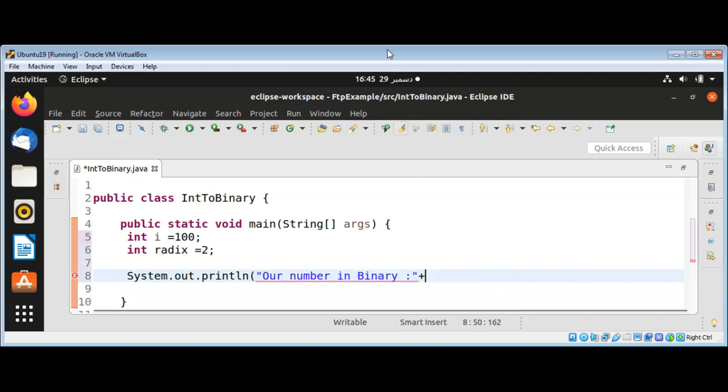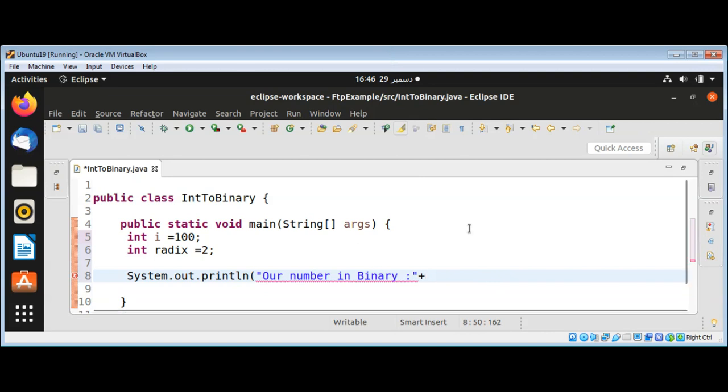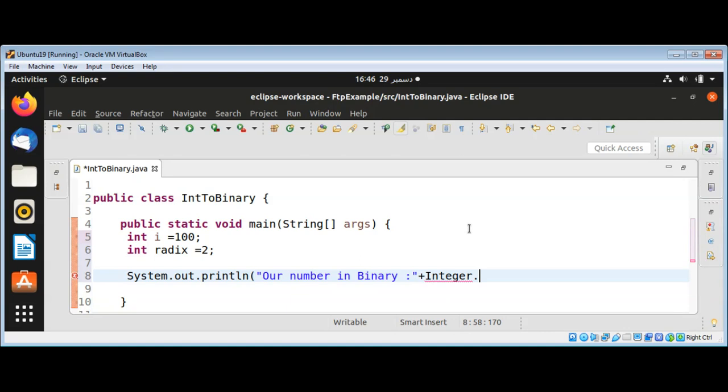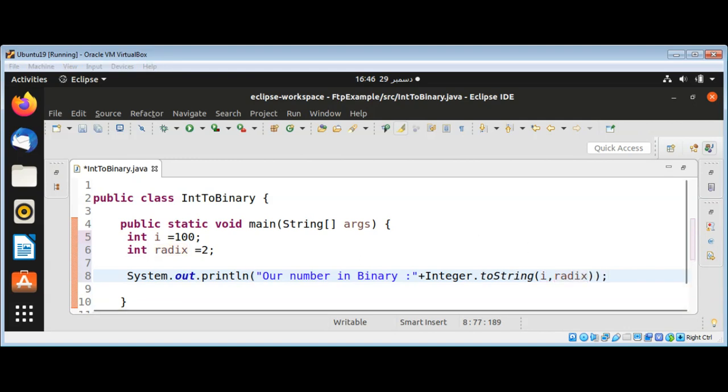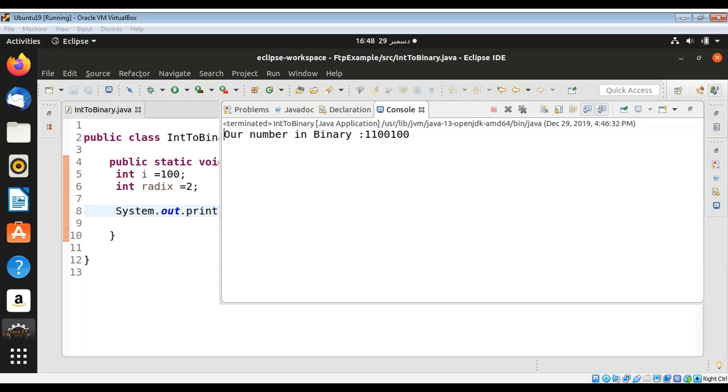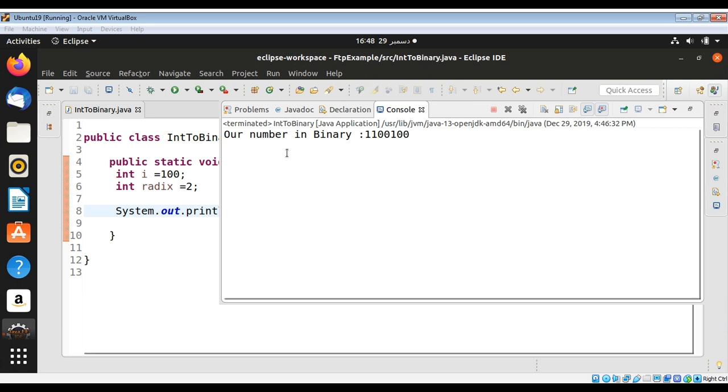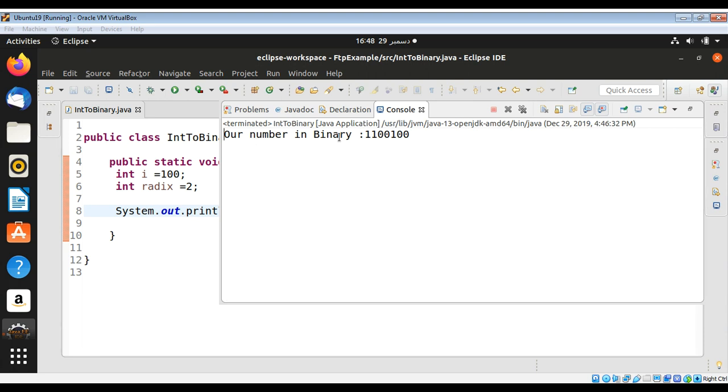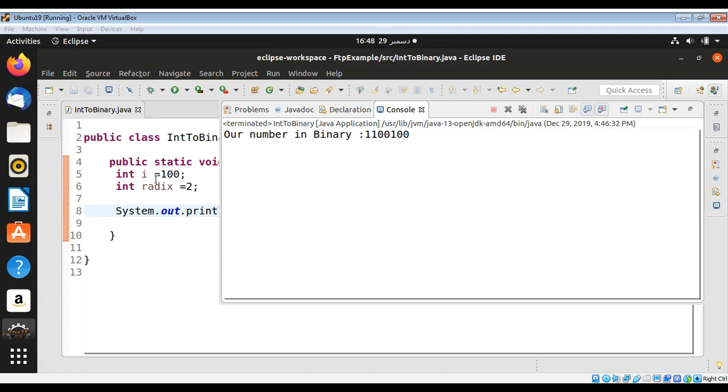After I execute the program on our console, you can see the binary representation of 100 over here. This way we can easily convert an integer number to its binary format or binary representation.